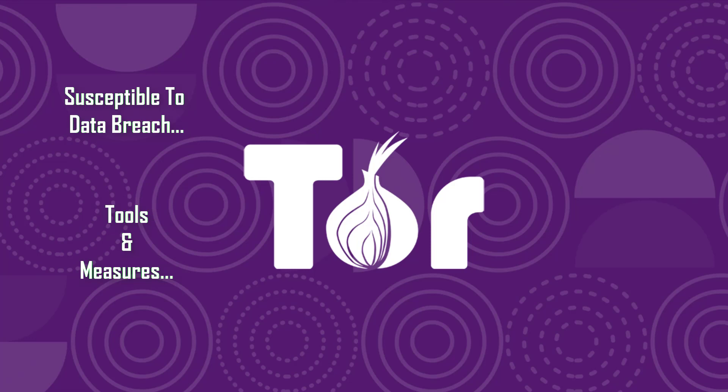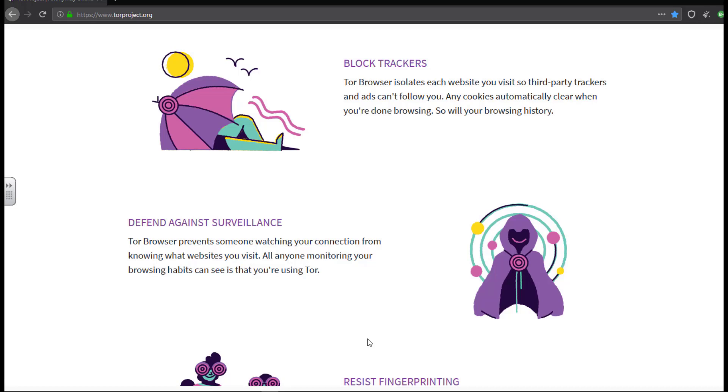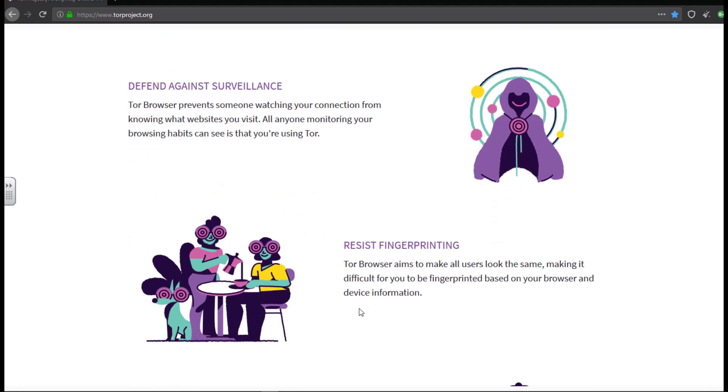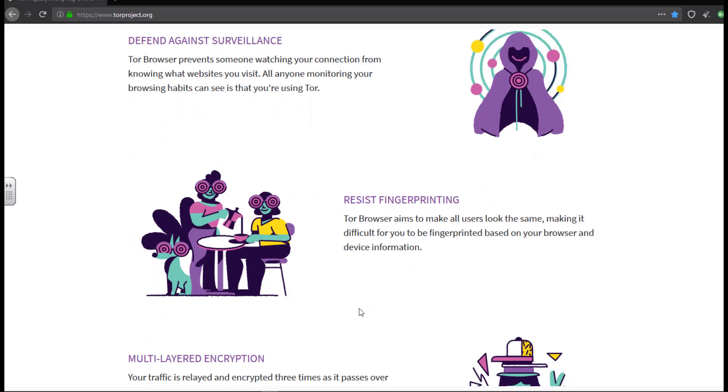Now let's see some of the benefits offered by Tor. Blocking trackers. Tor blocks trackers by isolating each website you visit, so malicious third-party trackers and ads can't follow you. Any cookies or browsing history automatically get cleared when you are done browsing.